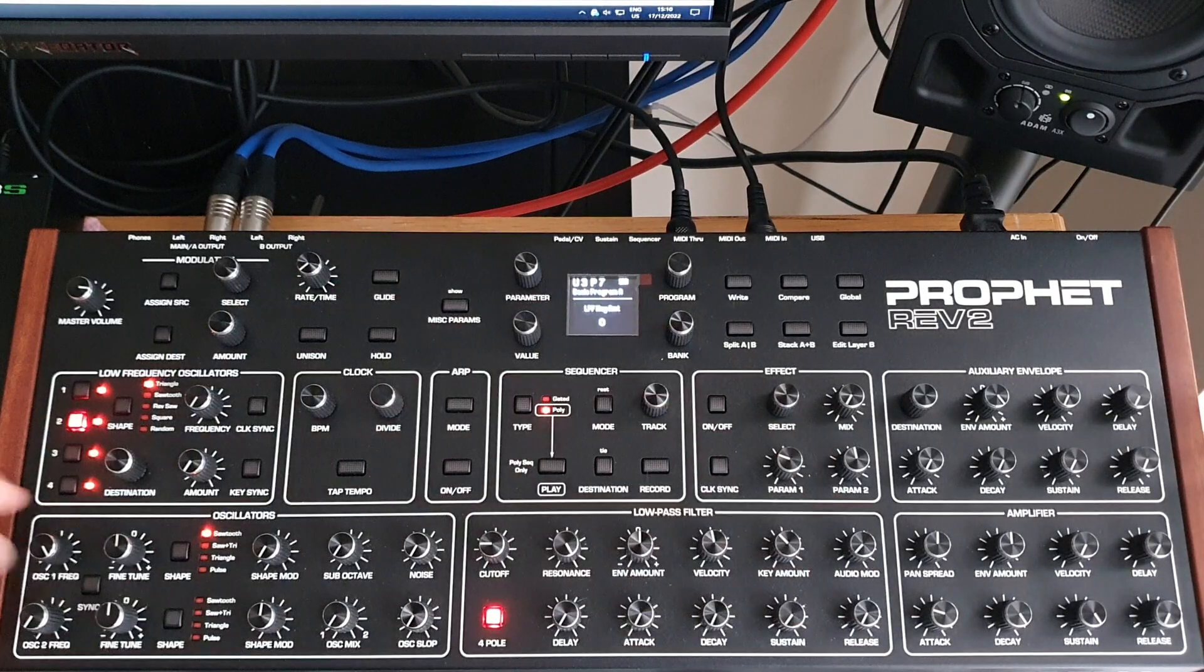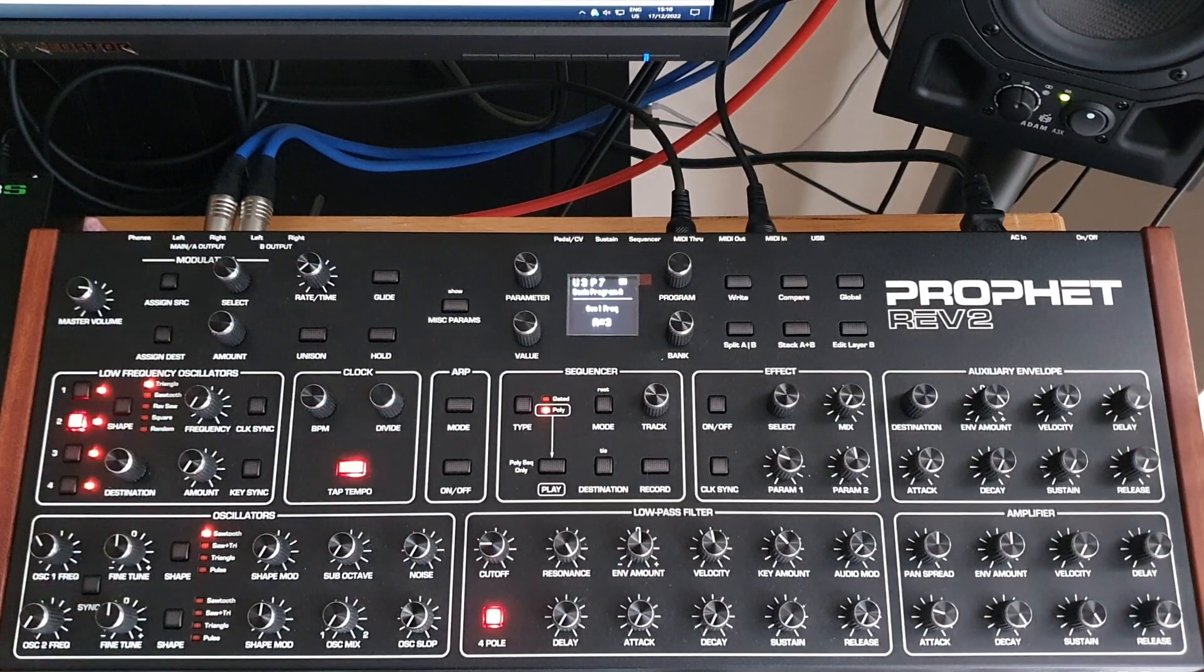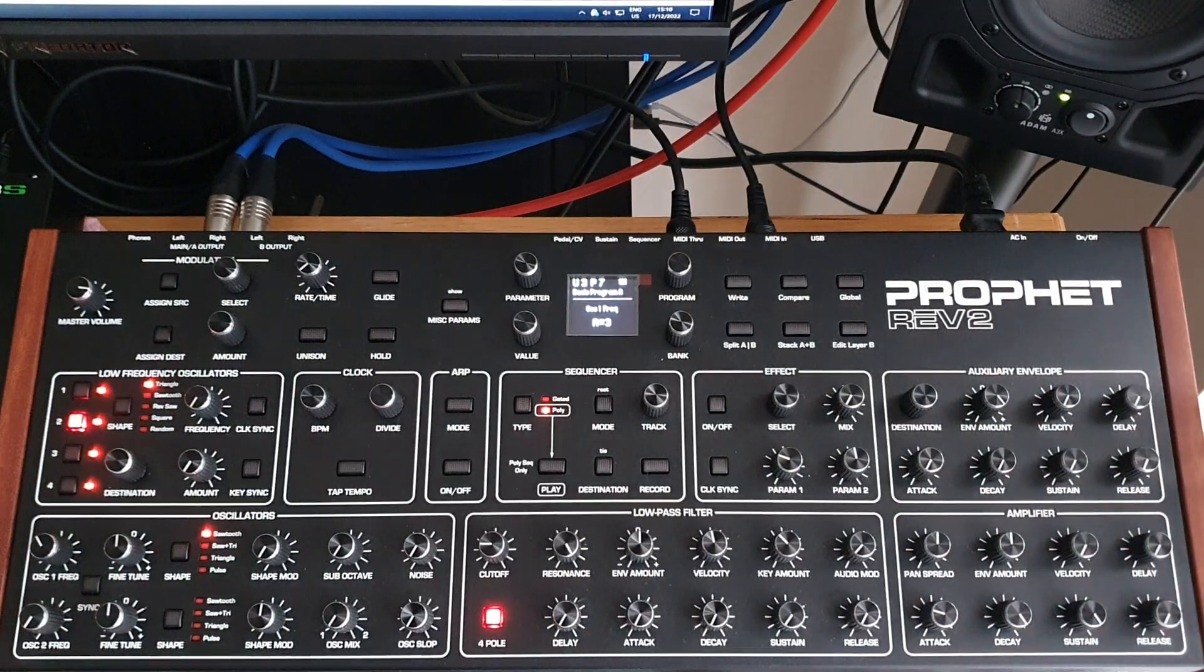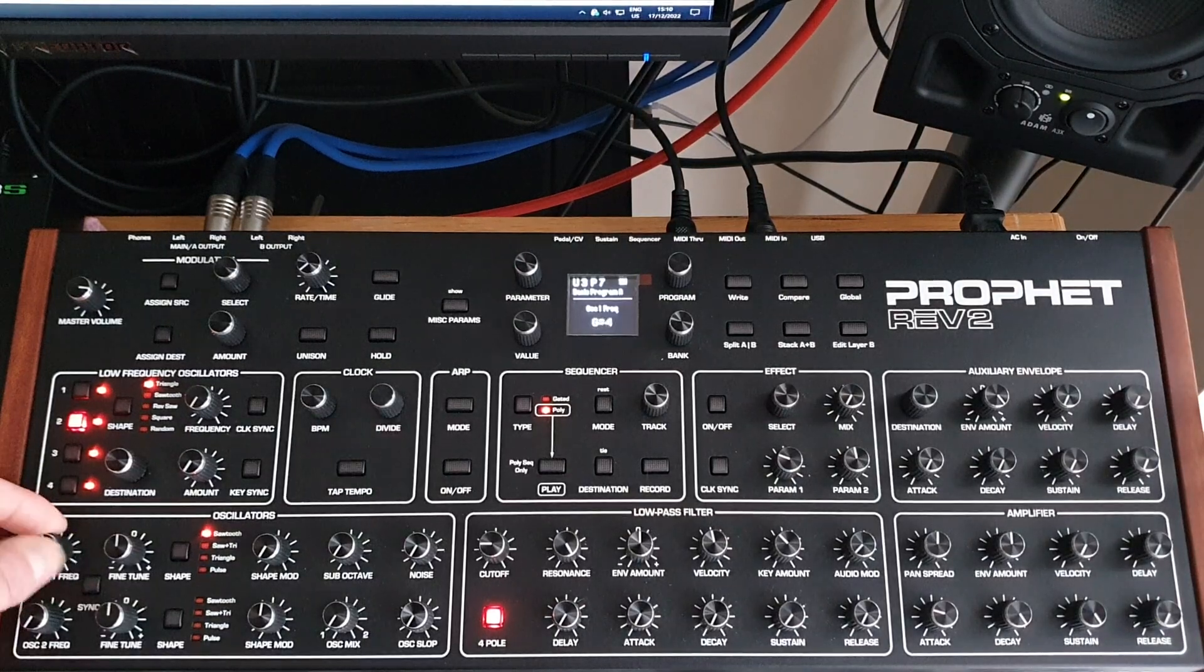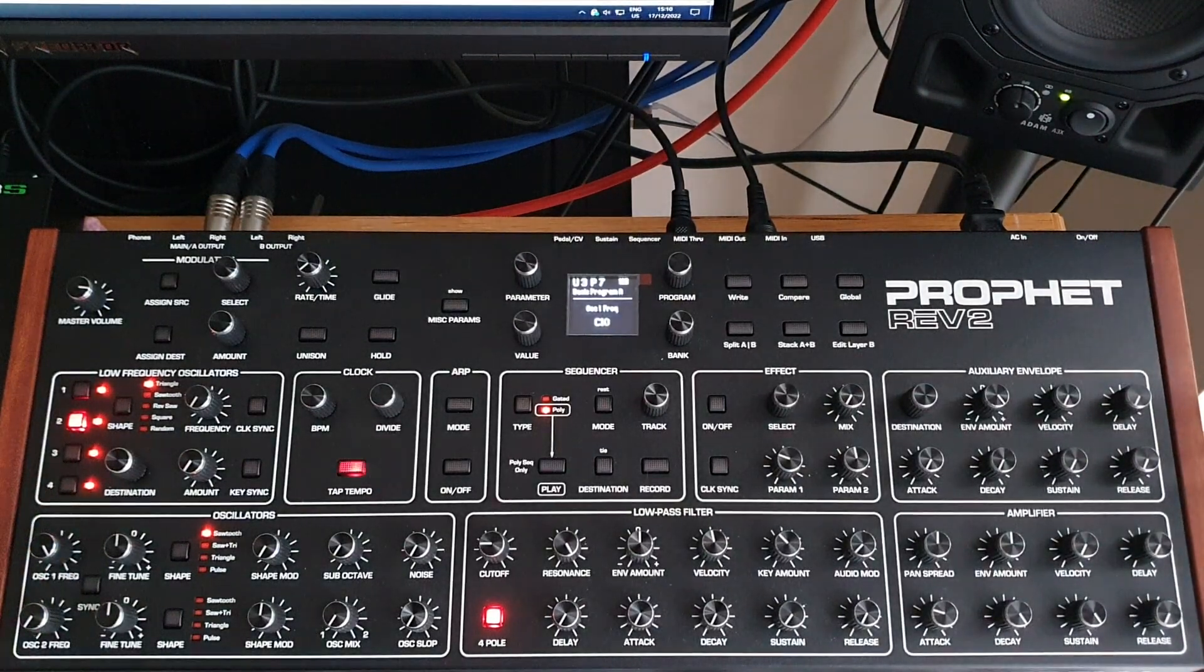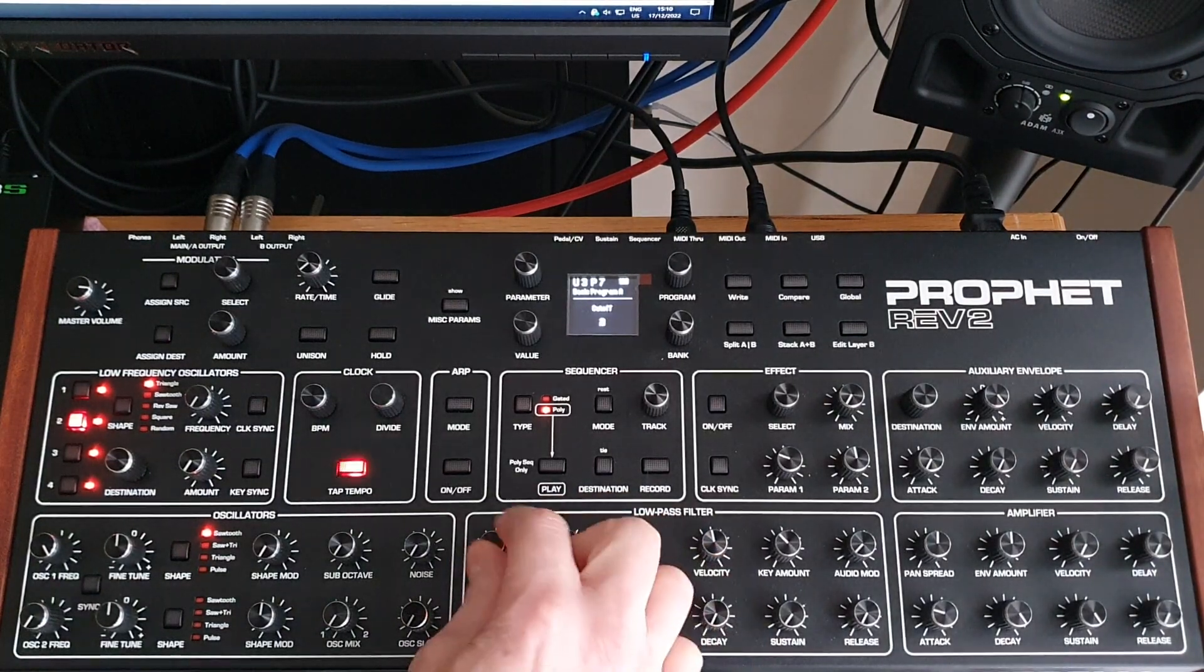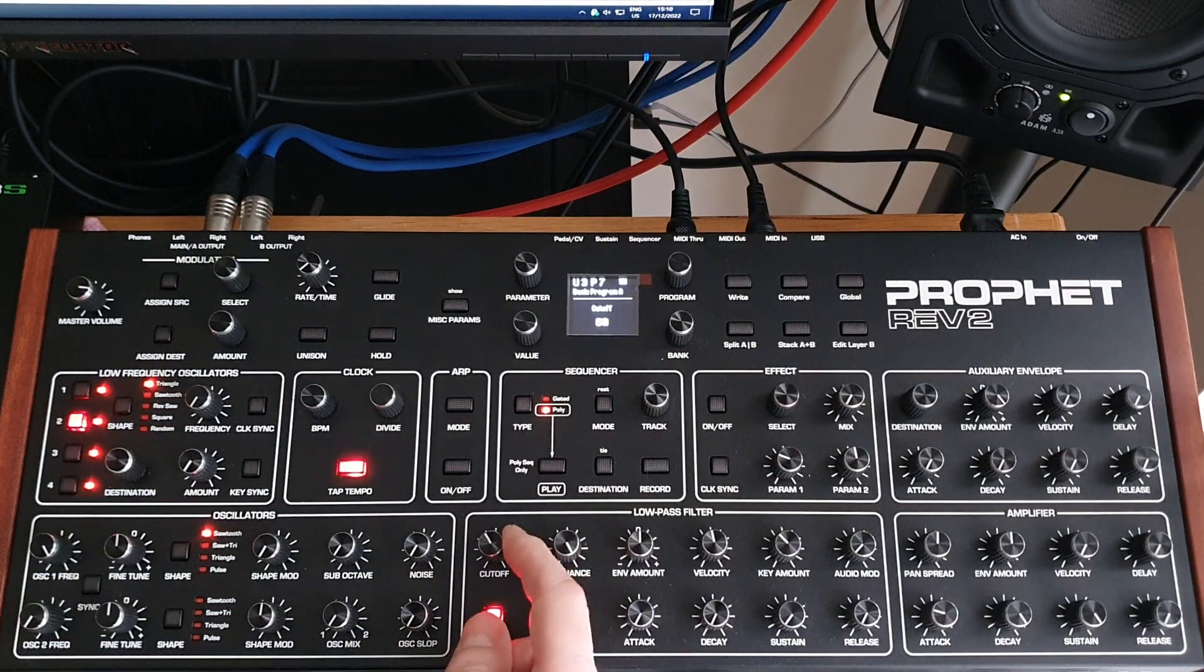Starting with the basic program on the synthesizer, we're going to use the middle C to trigger the basic program. In the Prophet Rev 2, I'm going to adjust the frequency right up, adjust the resonance right up, and then use the cutoff to filter the sound.